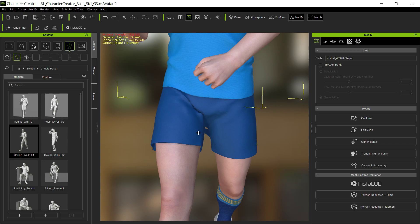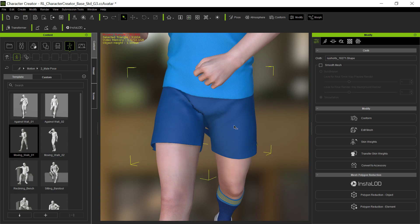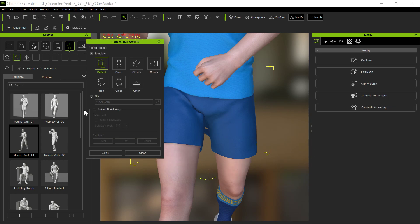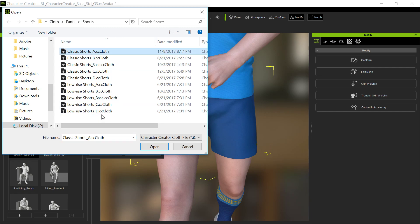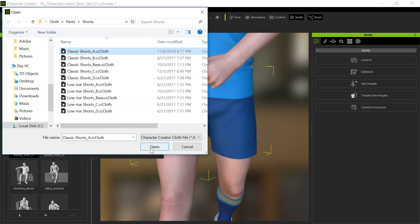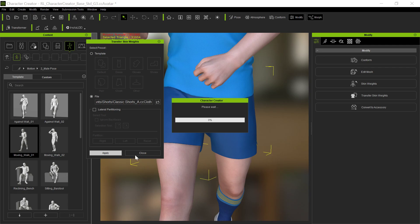When you get this kind of area, one thing you can do is try loading in an actual weight from a similar type item. So if I go to transfer skin weights, go to file and then browse, you can go here - in the pants there's other shorts here. So it's always a good idea to try similar items and see if the weights will work better for that particular thing.